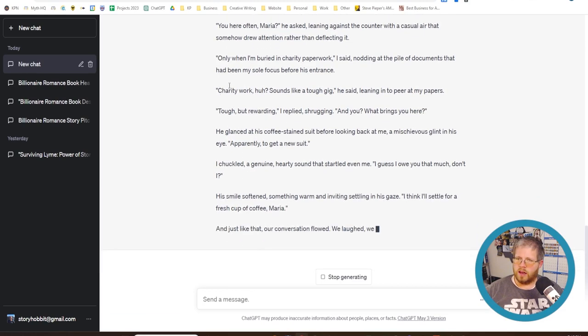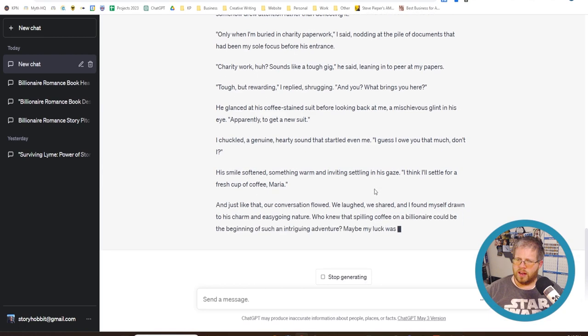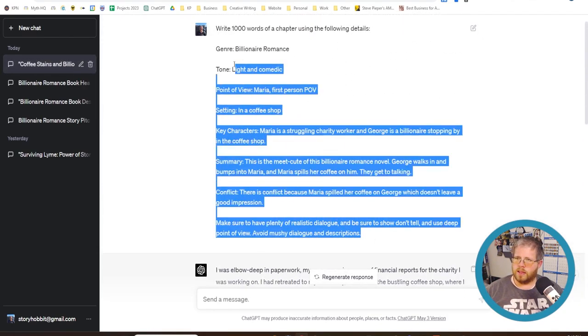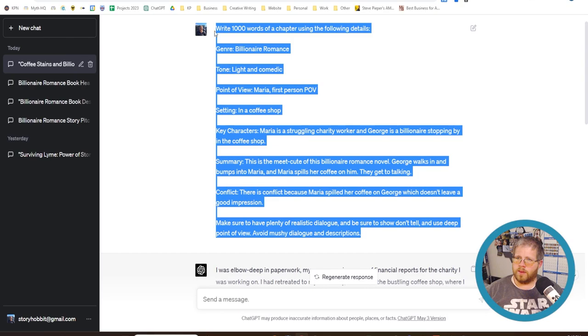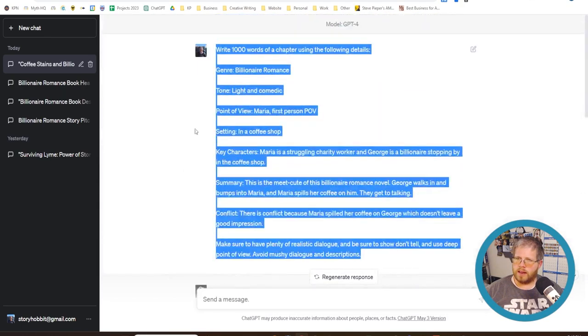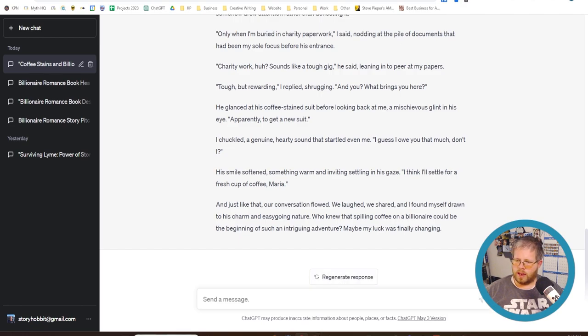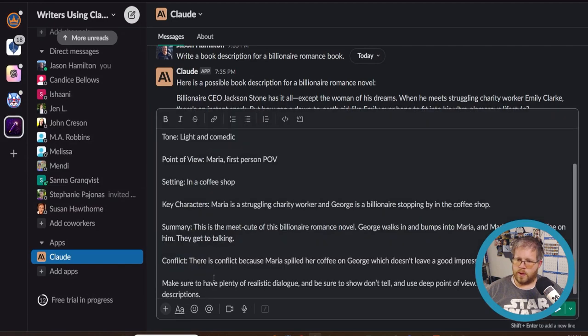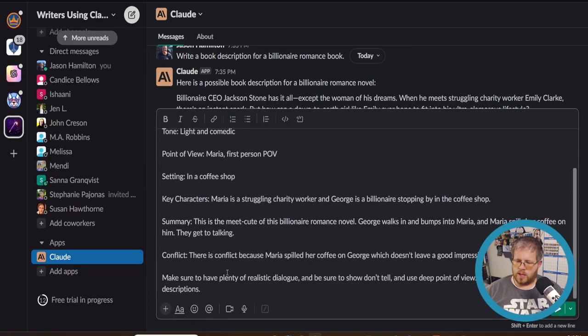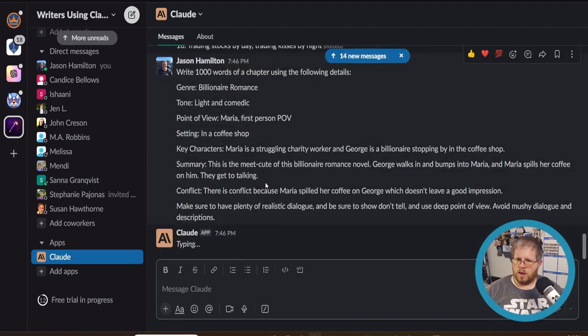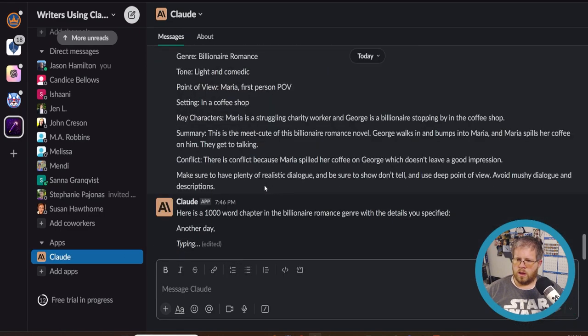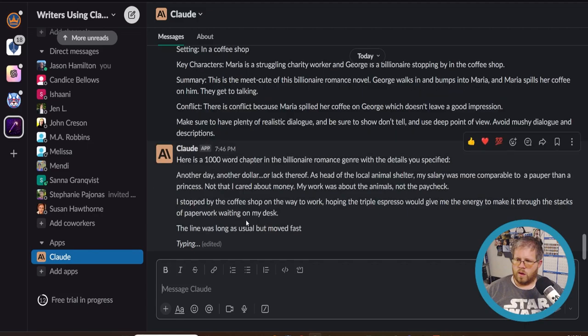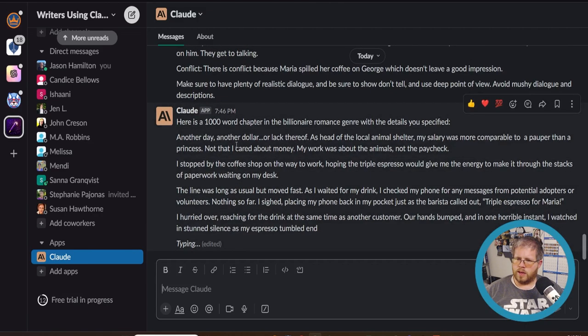Let's go ahead and take the same advanced prompt. Now, first of all, I tell it to give me a thousand words, but it's not always going to give me that. In fact, I found ChatGPT usually only gives you about 600 with the way it's currently at, but let's go ahead and take this to Claude and see what it gives me. So write a thousand words of the chapter, same prompt, everything the same.